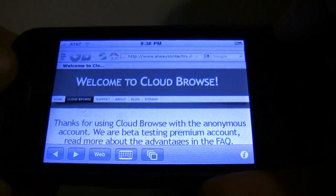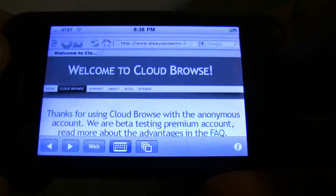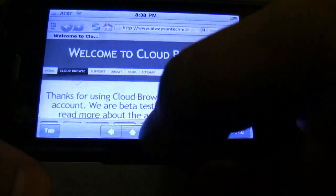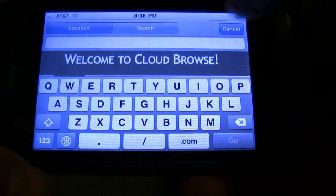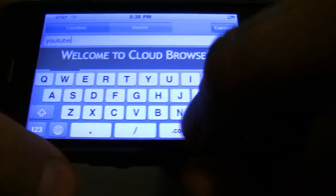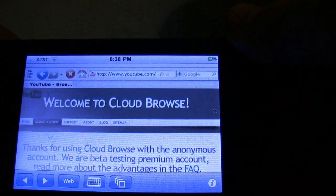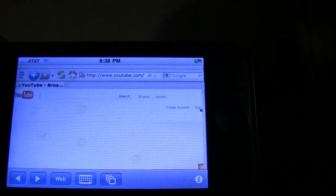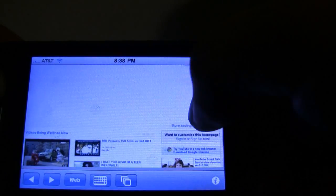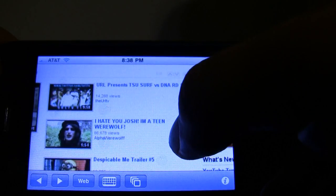So alright, to prove that this is Flash, let's go type in a web address. Click that. Oops, wrong one — you click Web. And let's go to YouTube.com. Go. Watch how fast it goes also. And you can zoom in with two fingers and all that.